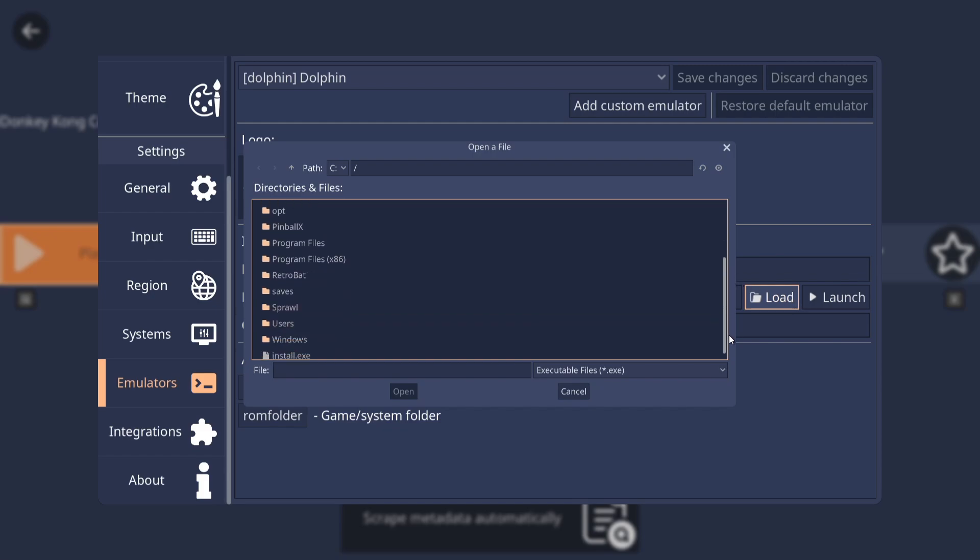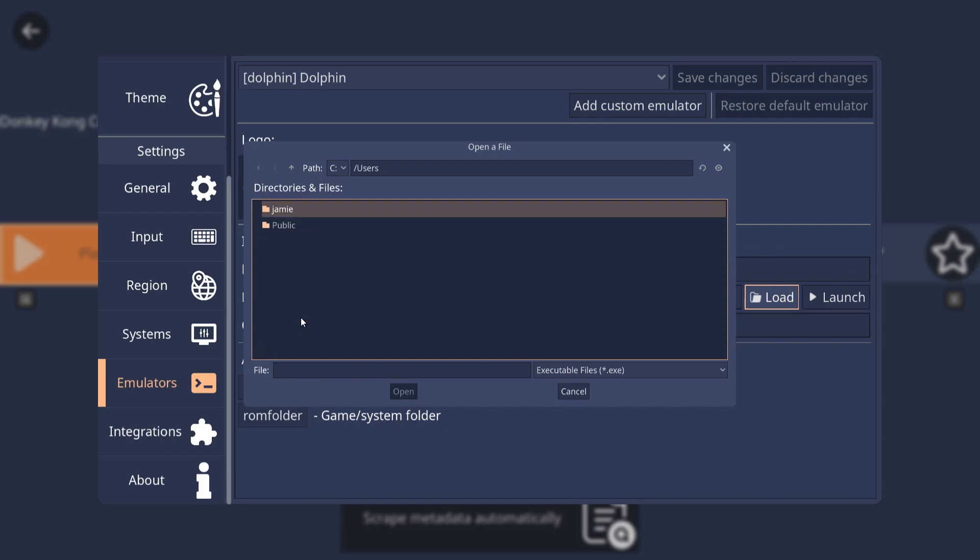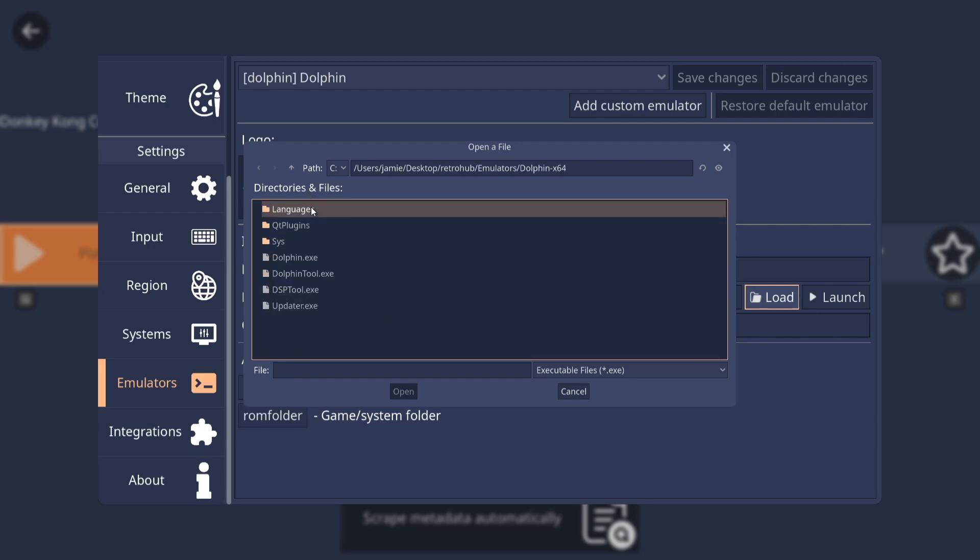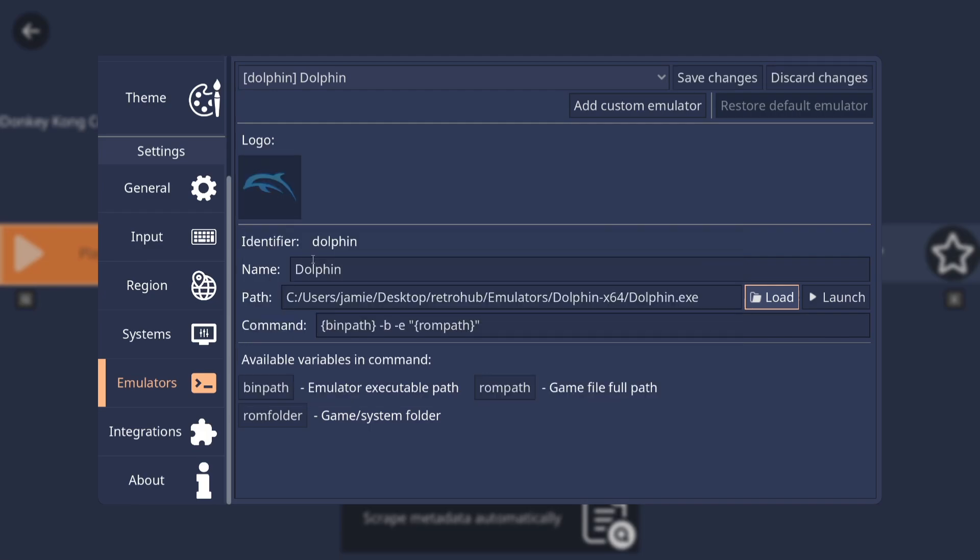from here, we're going to just scroll down and we're going to go to Users. And then into your Systems folder, Minus Jamie. And then we're going to go to the Desktop folder. And from here, Retro Hub folder, Emulators folder, Dolphin folder. And we need to double left click on the Dolphin.exe. And here it is. So this is now linked up.